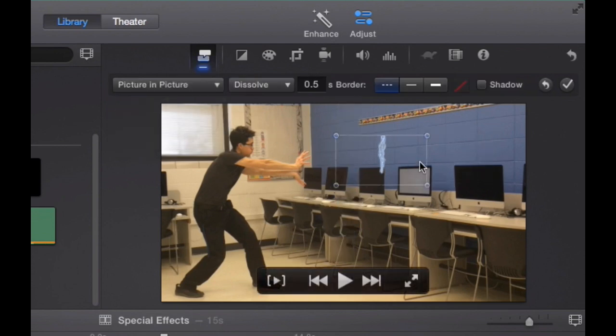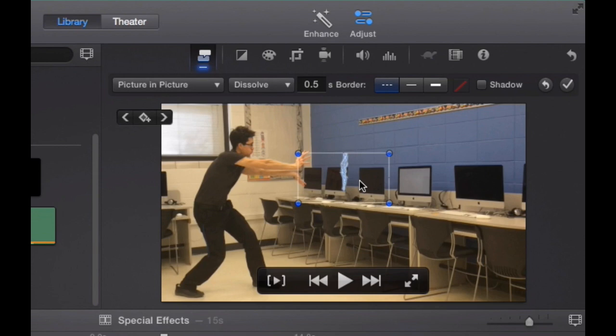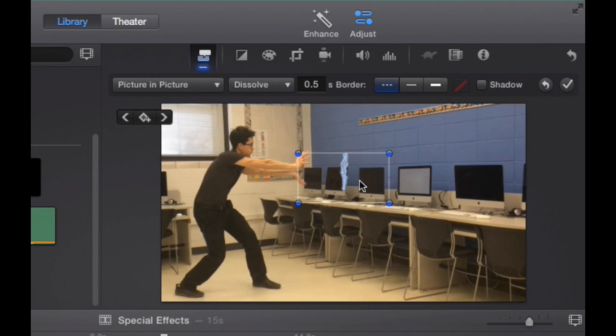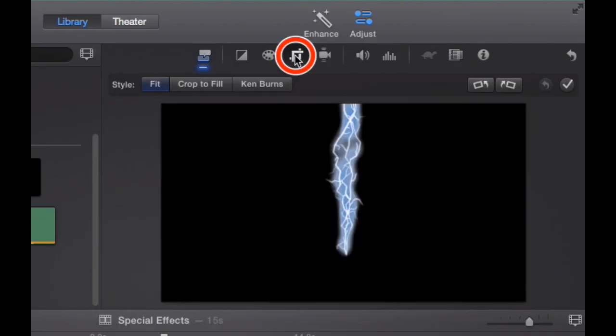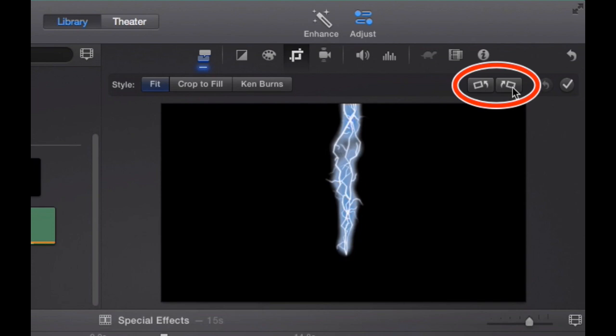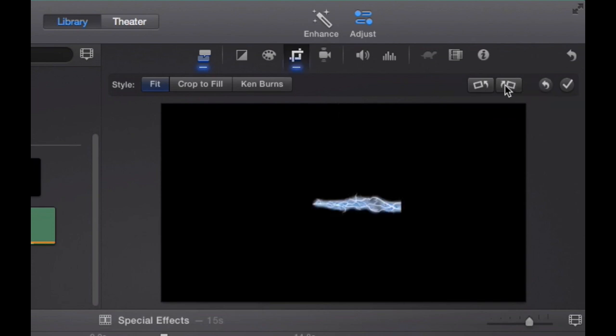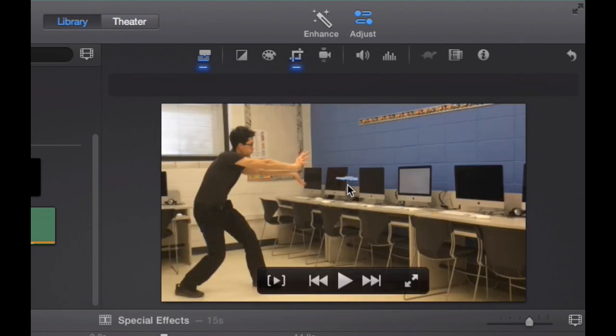But here's your problem. First problem, lightning bolt's going up and down. I want it to rotate right. So here's how you're going to rotate it. Click the crop button over here and you're going to want to rotate it either right or clockwise. So I'm going to rotate mine clockwise. Click the checkmark.